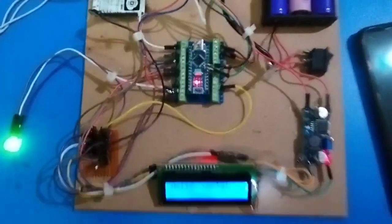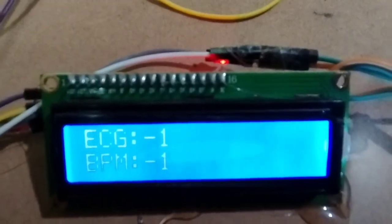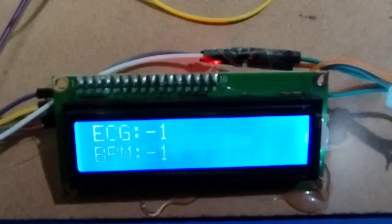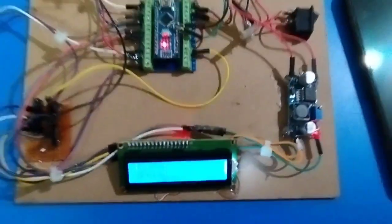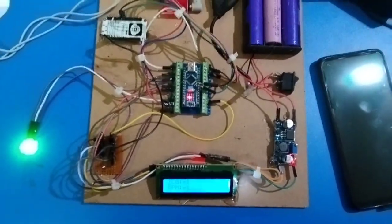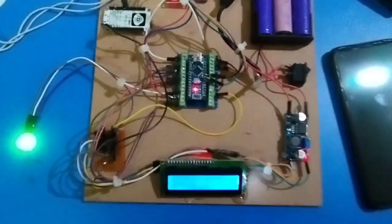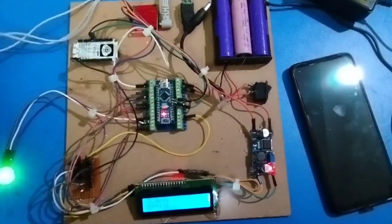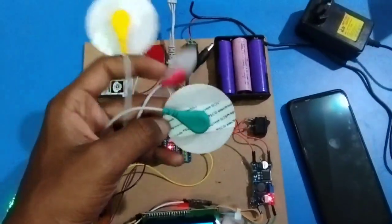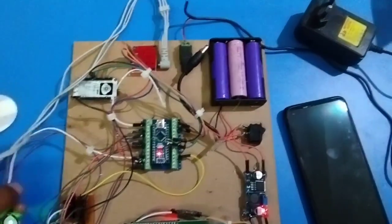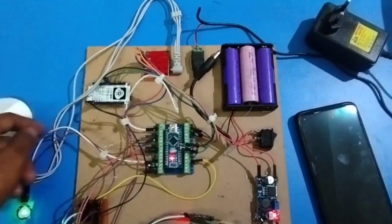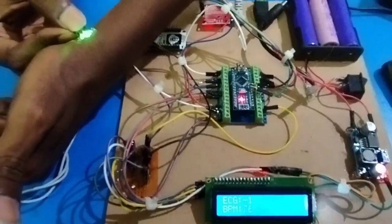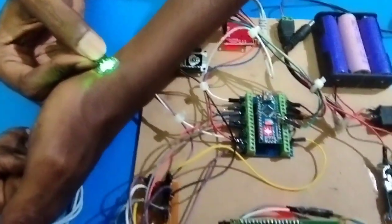You can see it's showing ECG -1 and BPM -1 because it is not initialized. We need to wait till it gets initialized. This is the ECG sensor and this is the pulse sensor. We have to place them on our body so that we will get the data. So we kept the ECG sensor positioned.